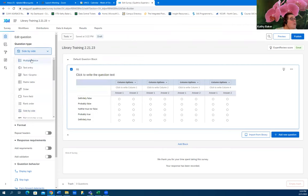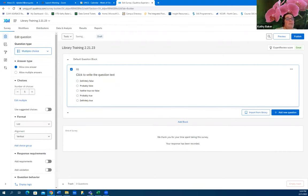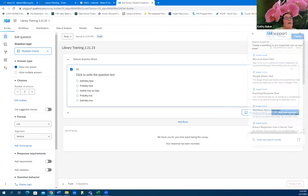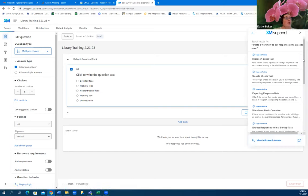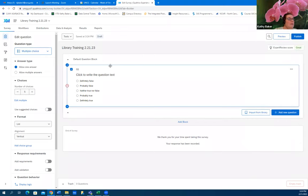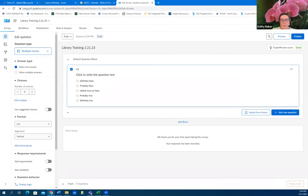The best thing to do if you want to use any of those question types is XM Support — if you click on the little question mark, you can type stuff in there and it will pull up a huge list of options for learning about that. It's really good about explaining what each thing is.